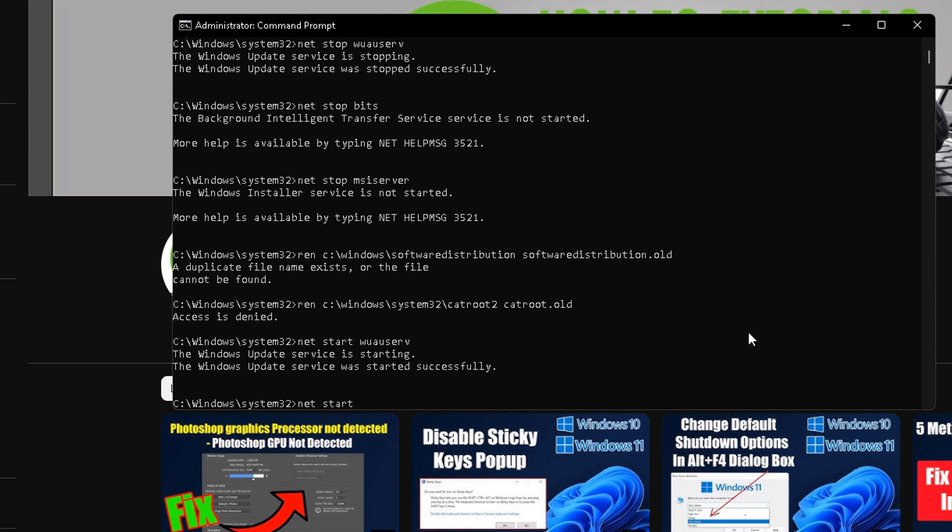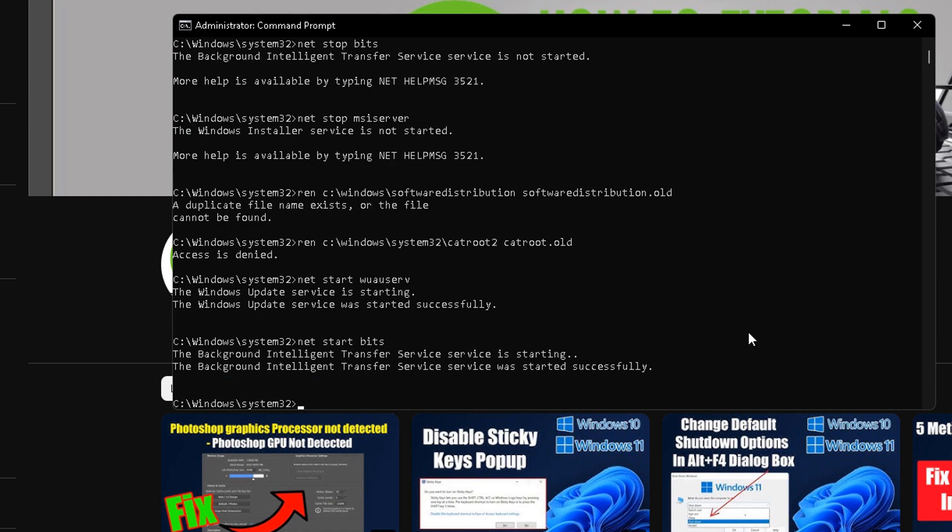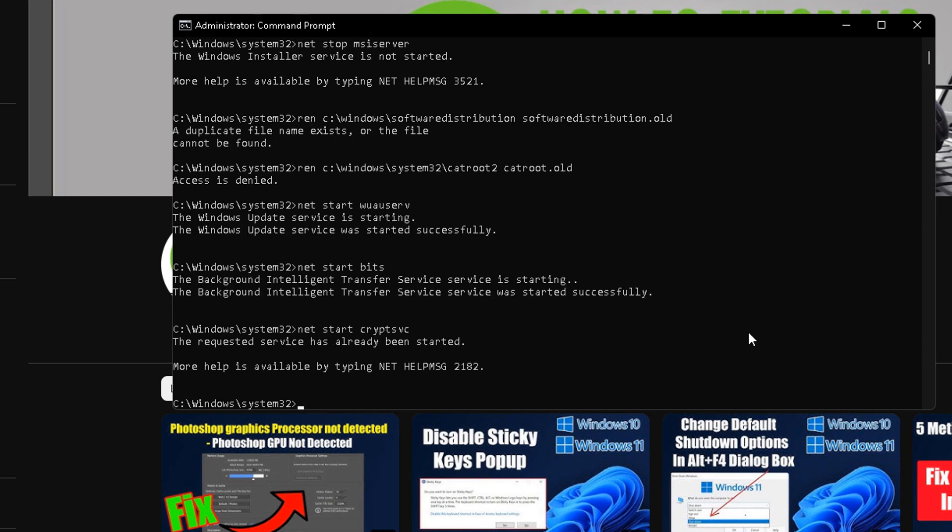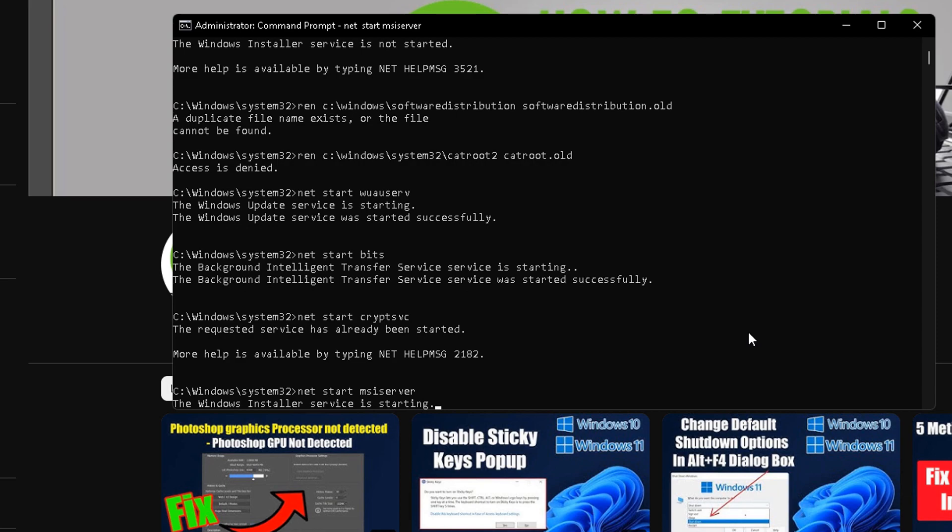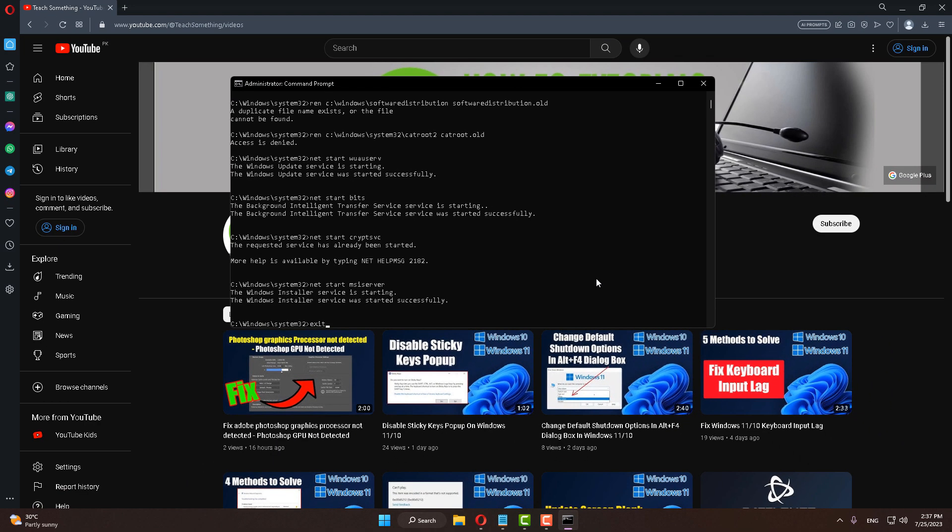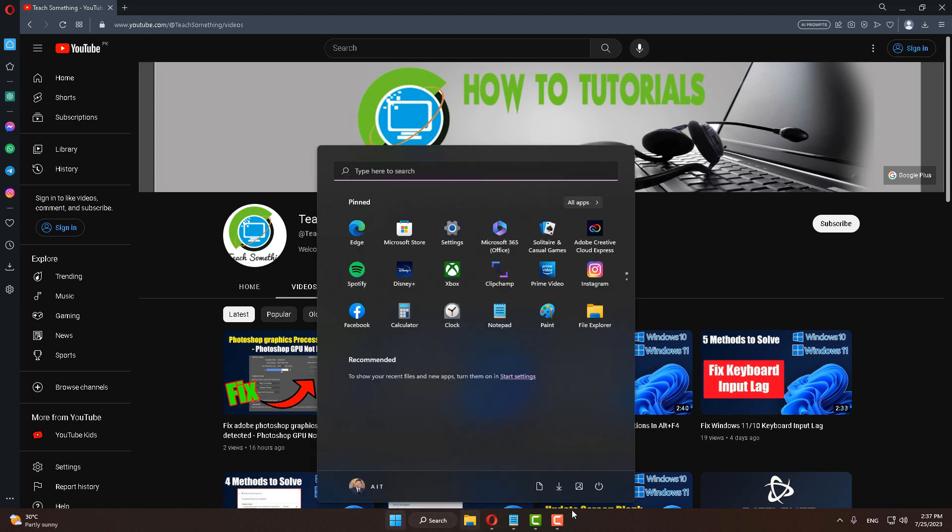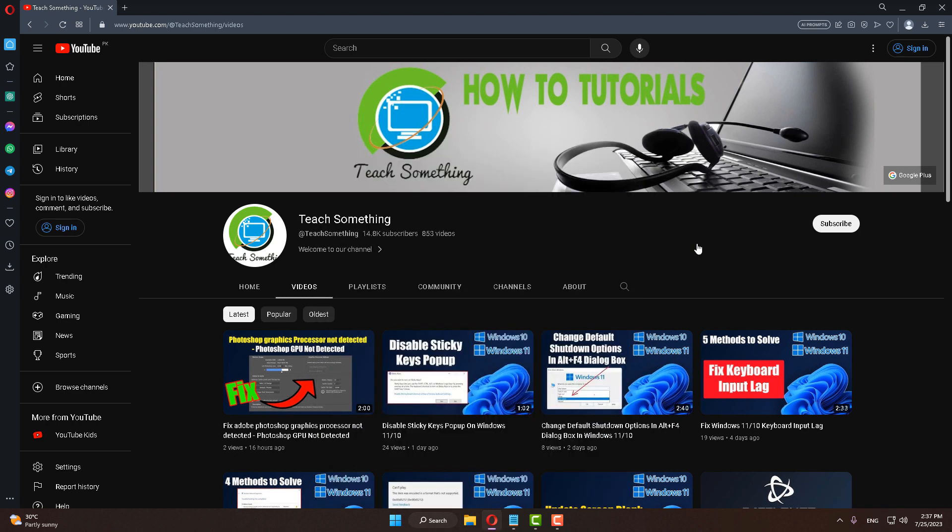After that, type net start space wuauserv, then net start space bits, then net start space cryptsvc, and type net start space msiserver. Type exit and exit the Command Prompt. After that, restart your computer and I'm sure your problem is fixed.